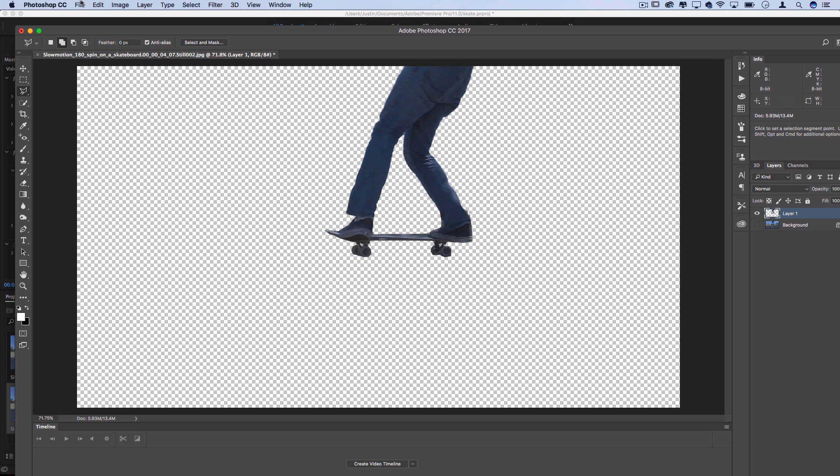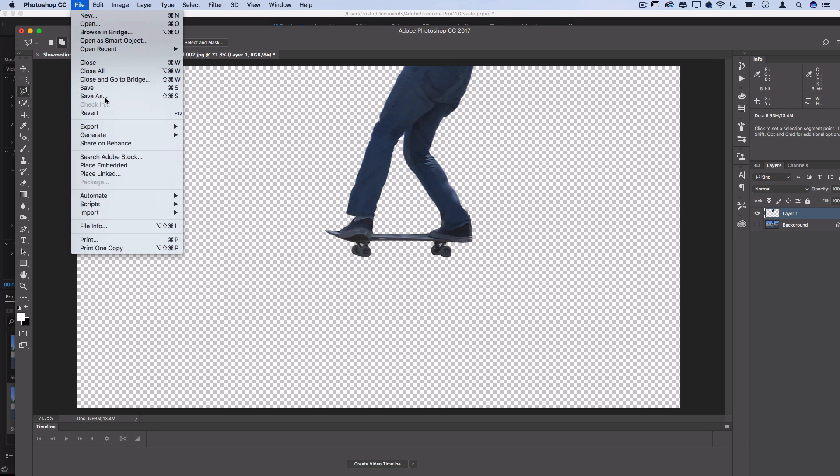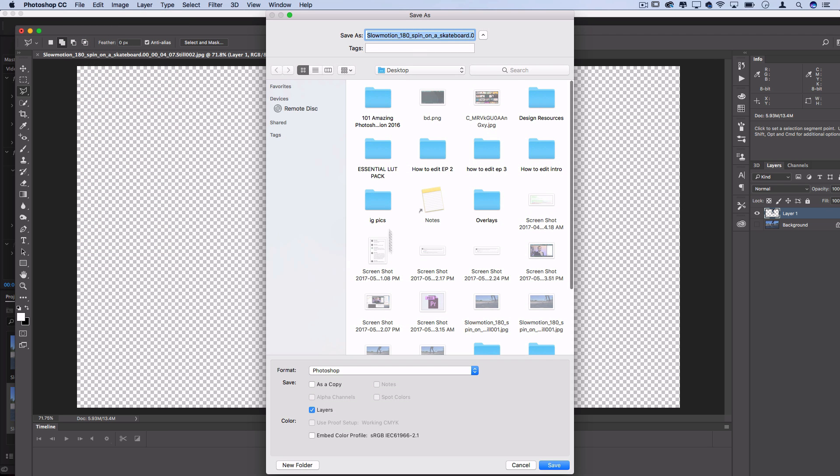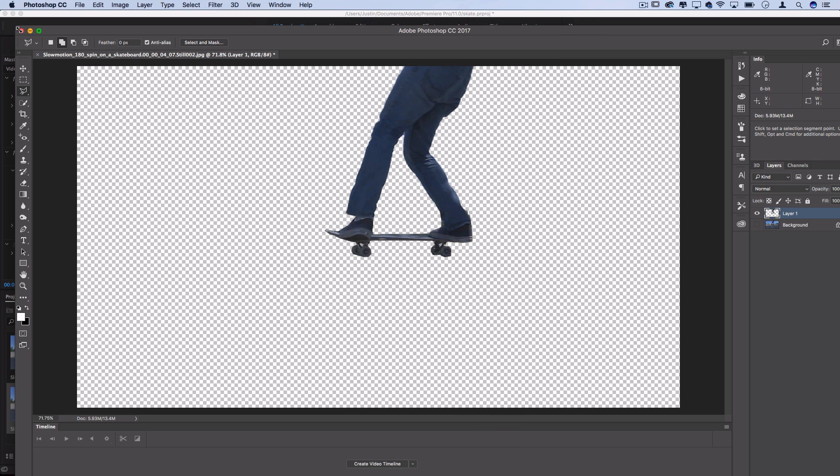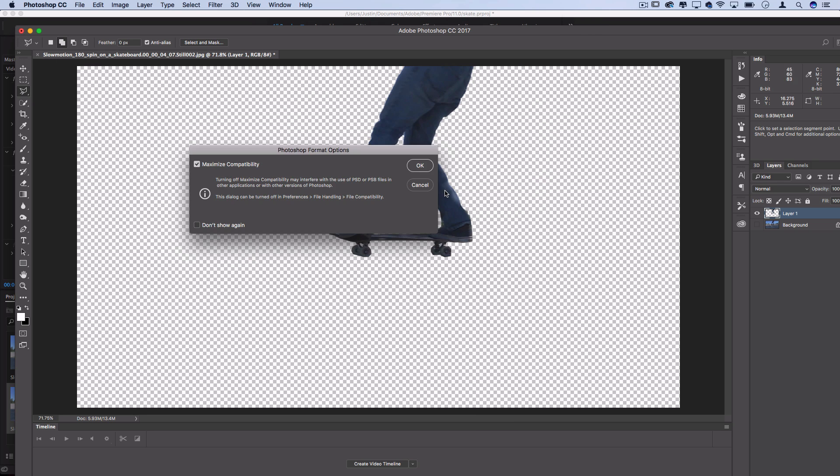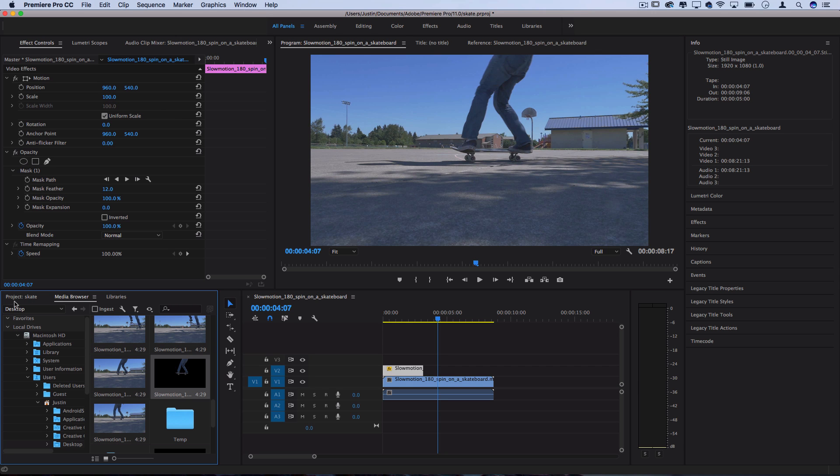From here, you could file, save as a PNG, or you could save it as a PSD. It doesn't matter, Premiere can use either. I'll just close and save it on my desktop.